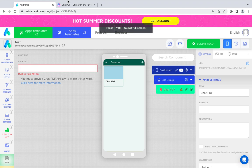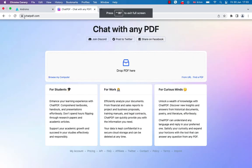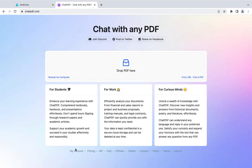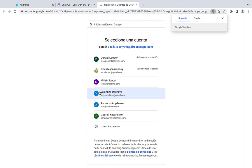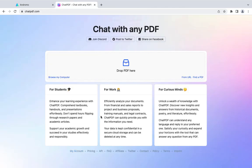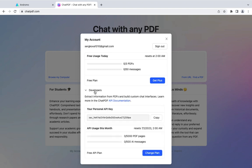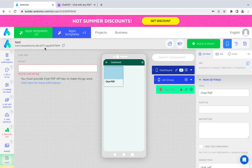Go to chatpdf.com and click My Account. Sign up with your Gmail account. After that, click My Account again. Press Developers. Copy the API key and paste it into the component at Andromo.